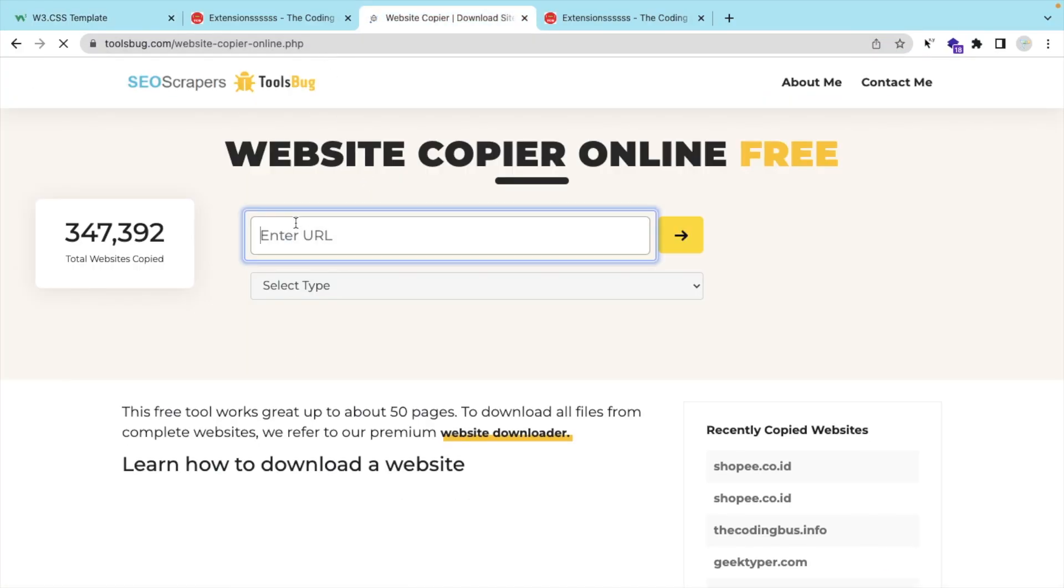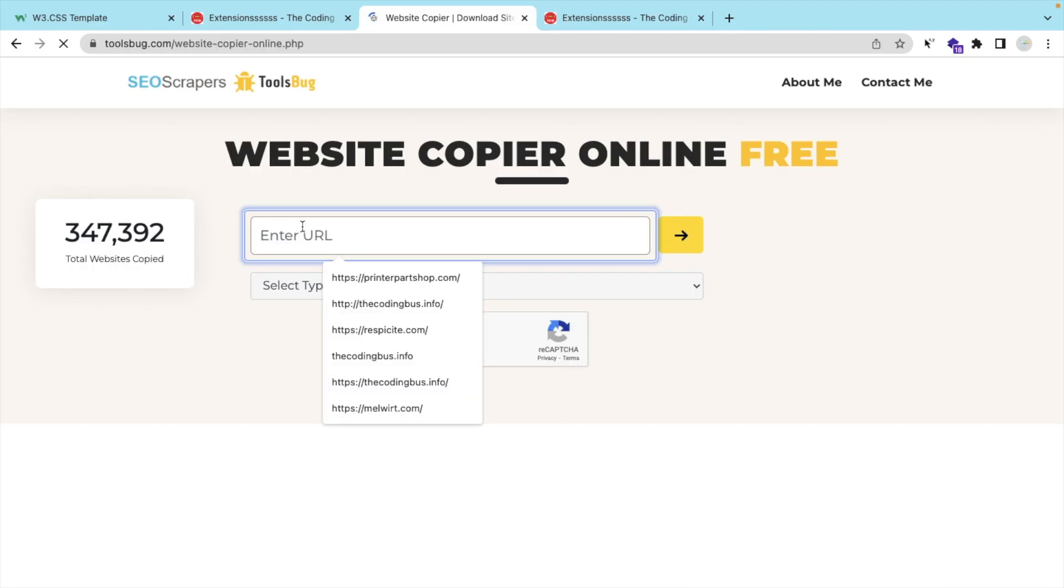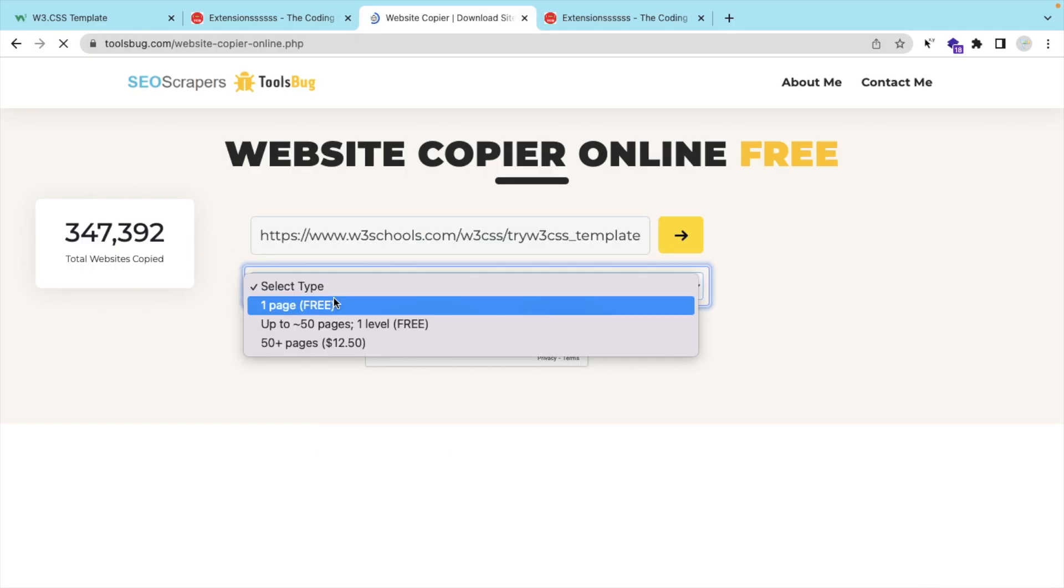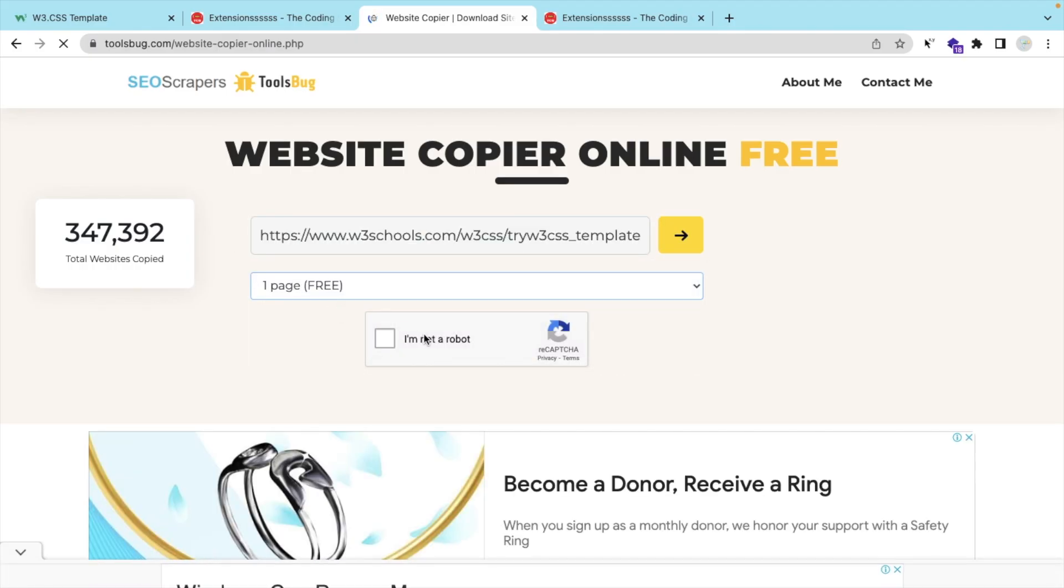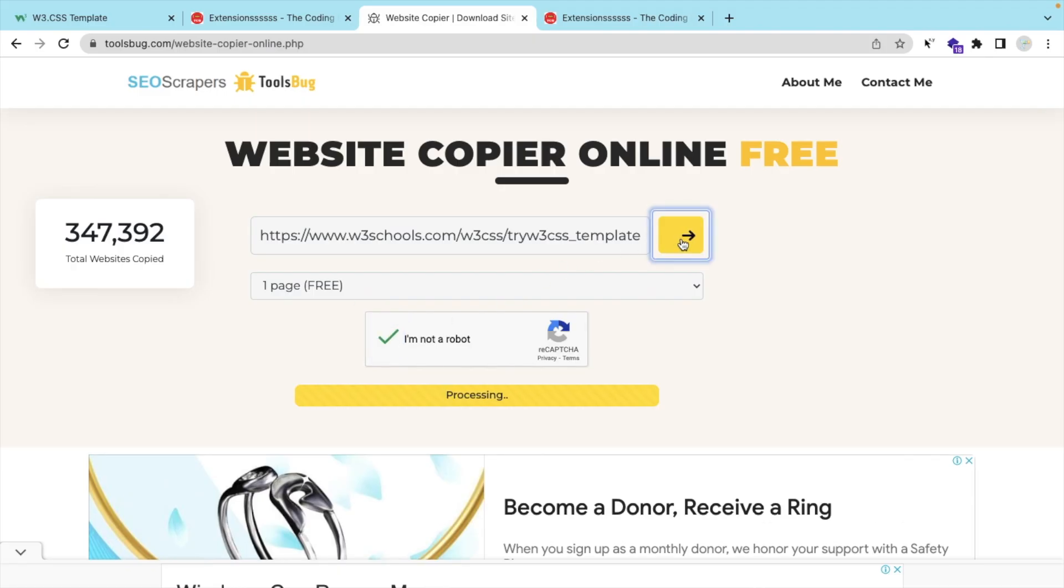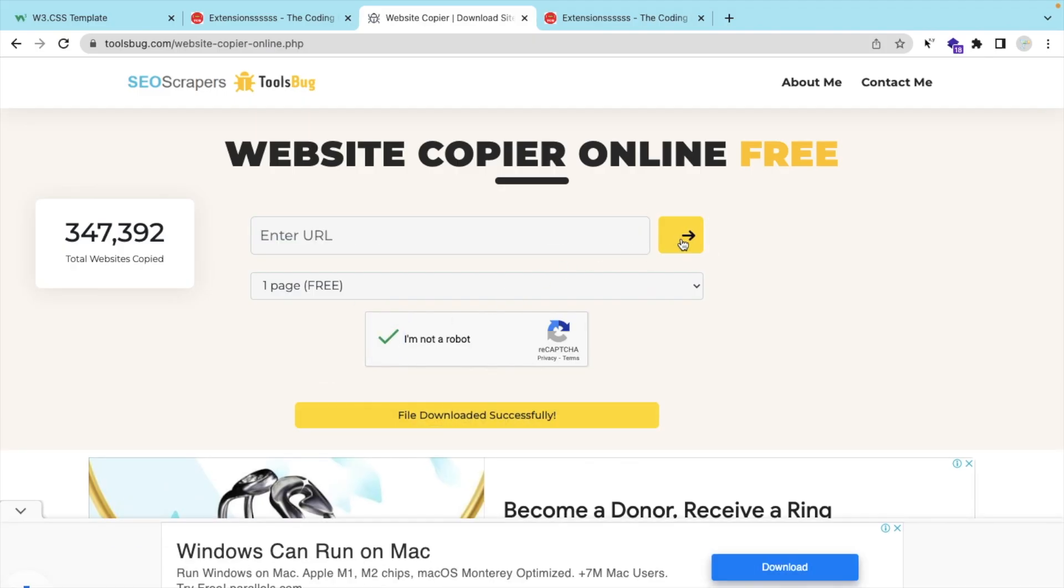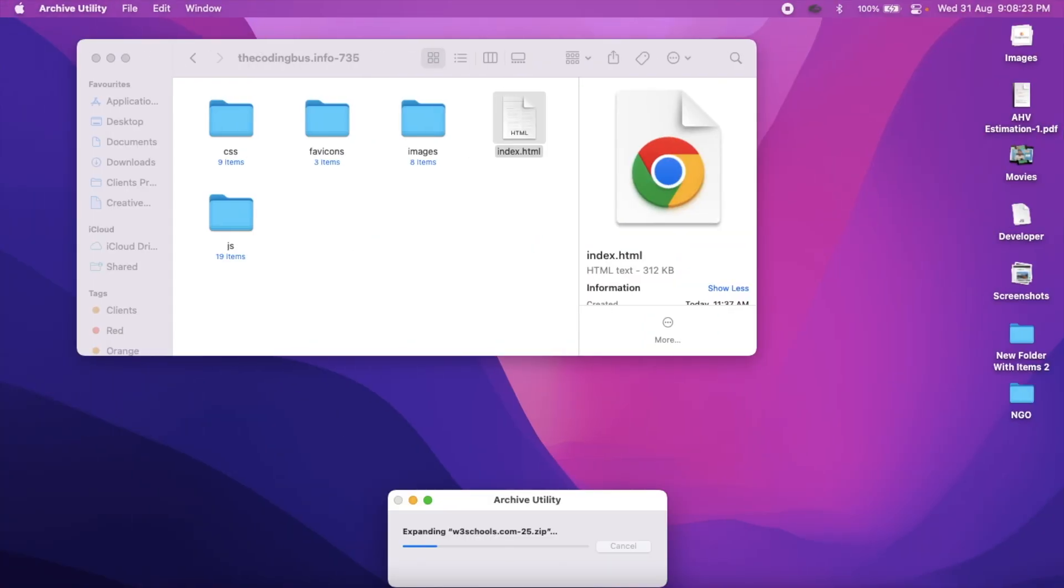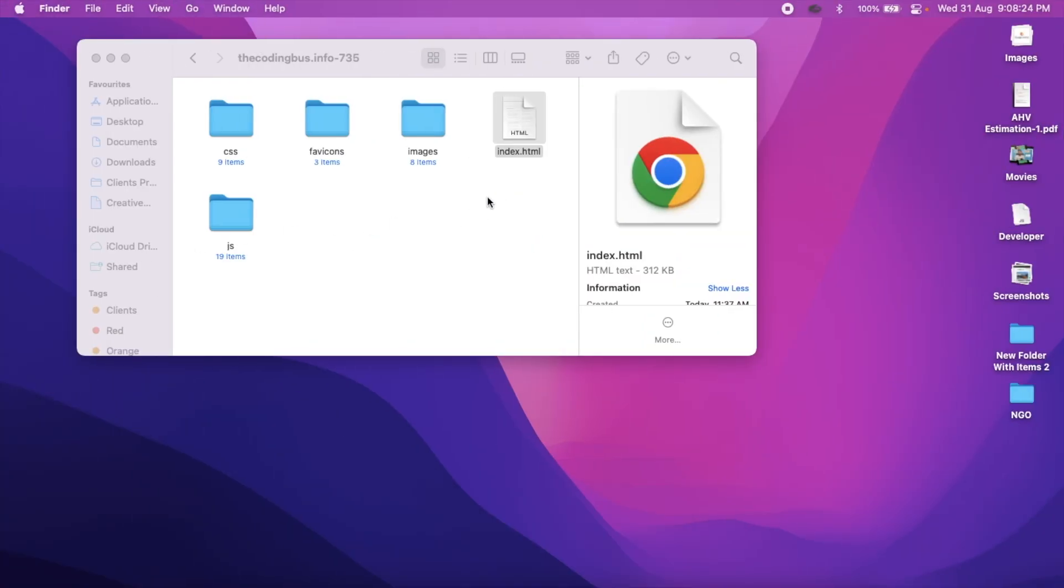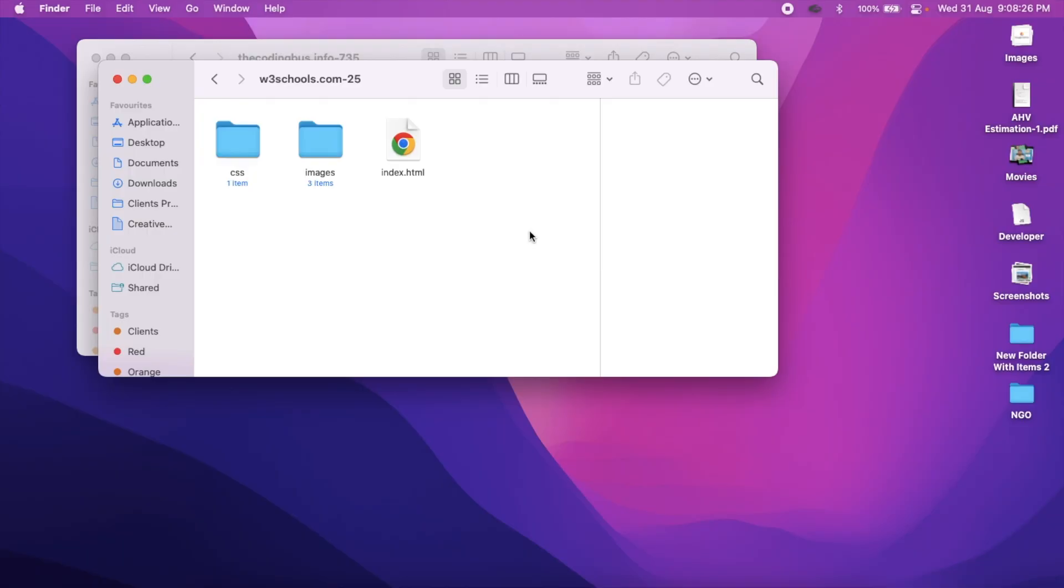Just paste that URL, select type as one page, and 'I'm not a robot', and just click on this arrow. It takes only five seconds to download, only three seconds. And just open this zip file and unzip.